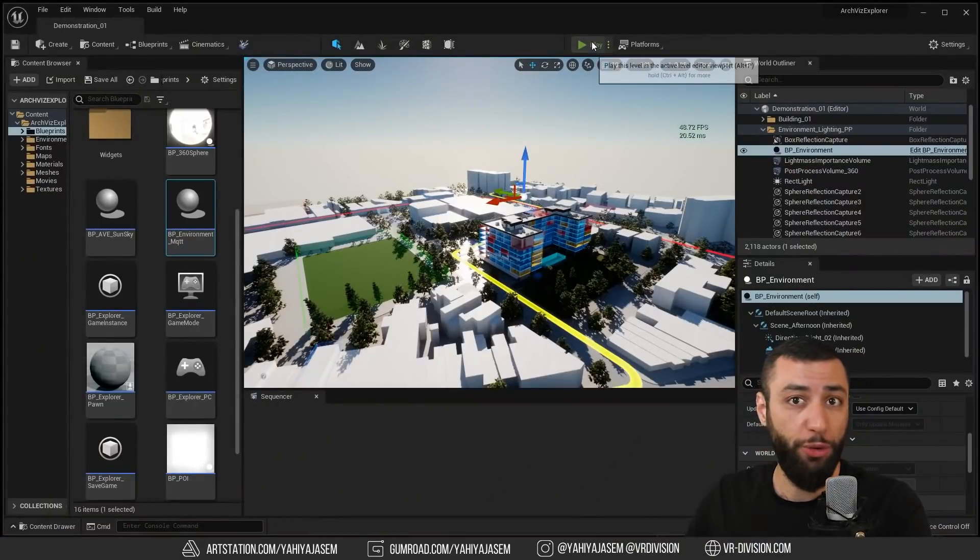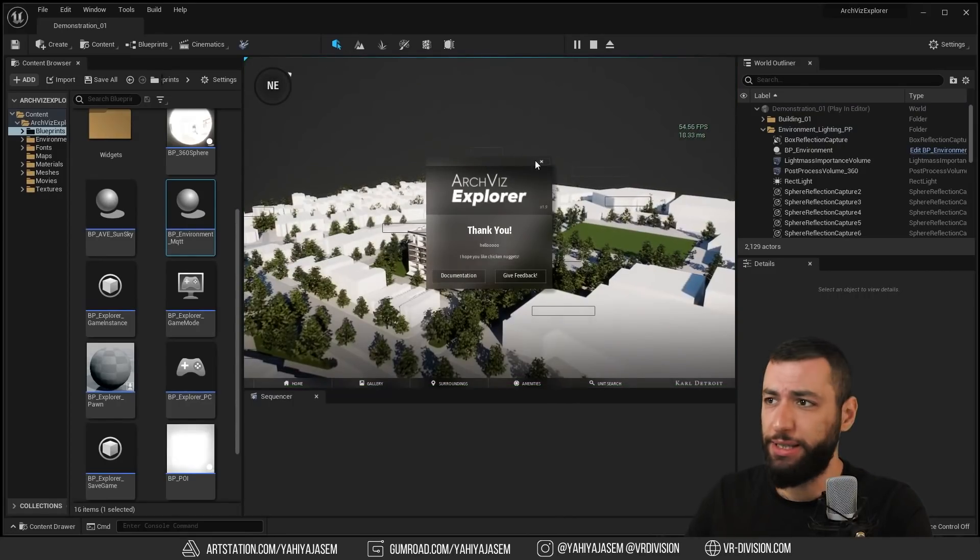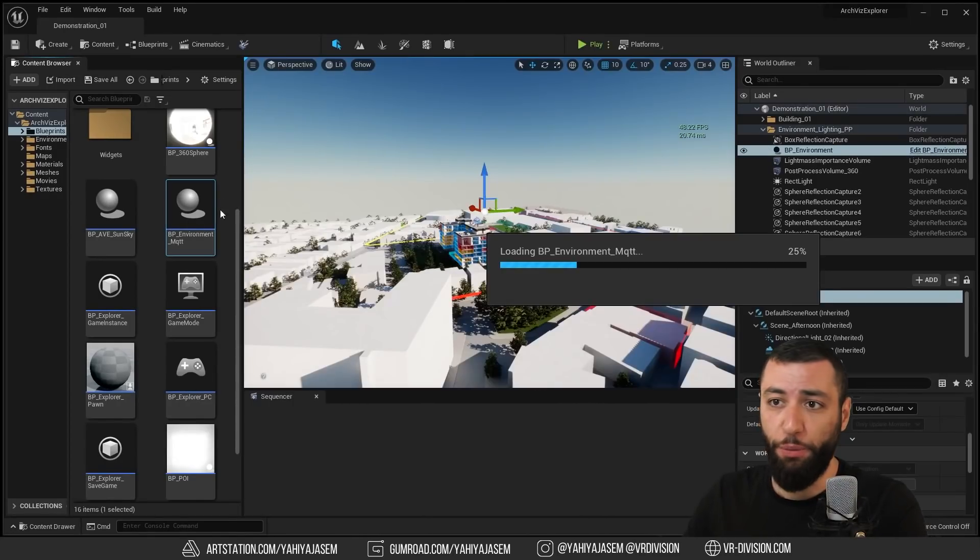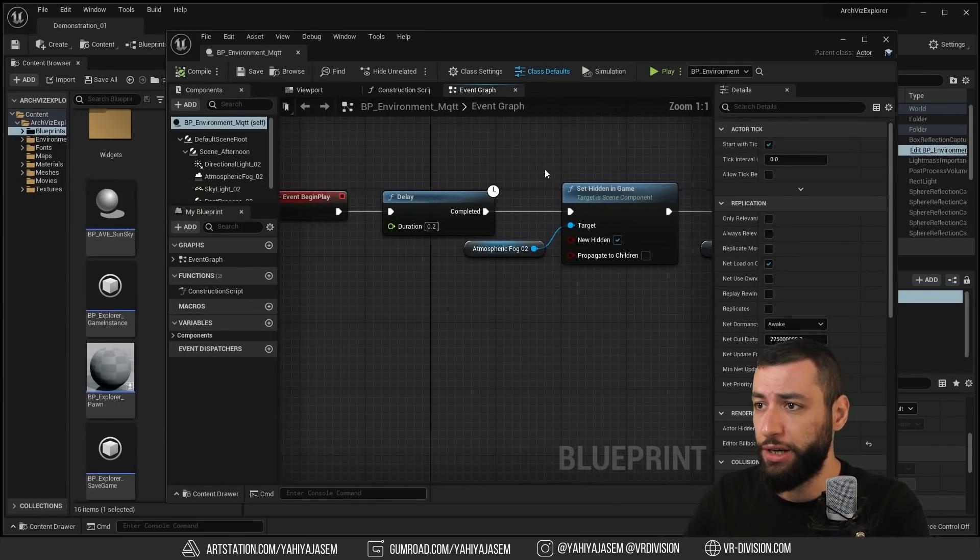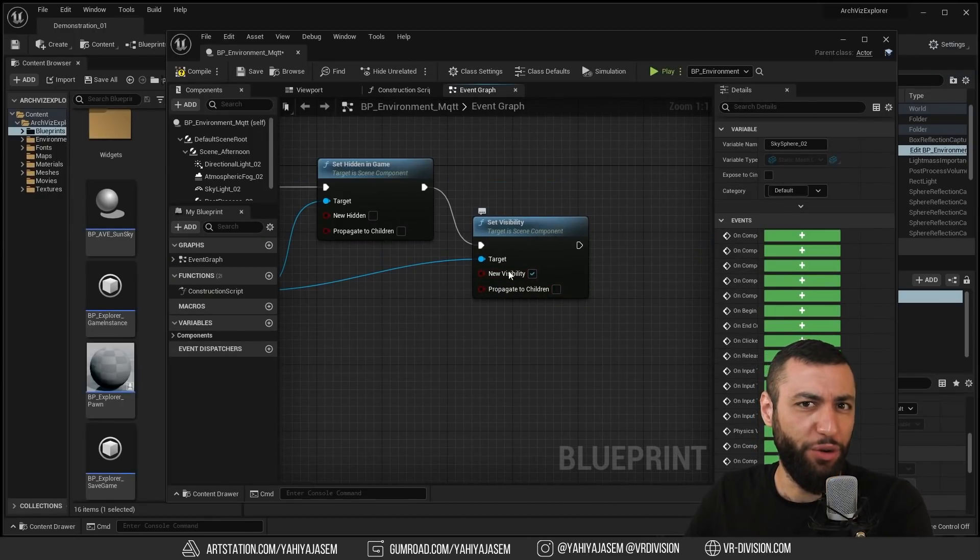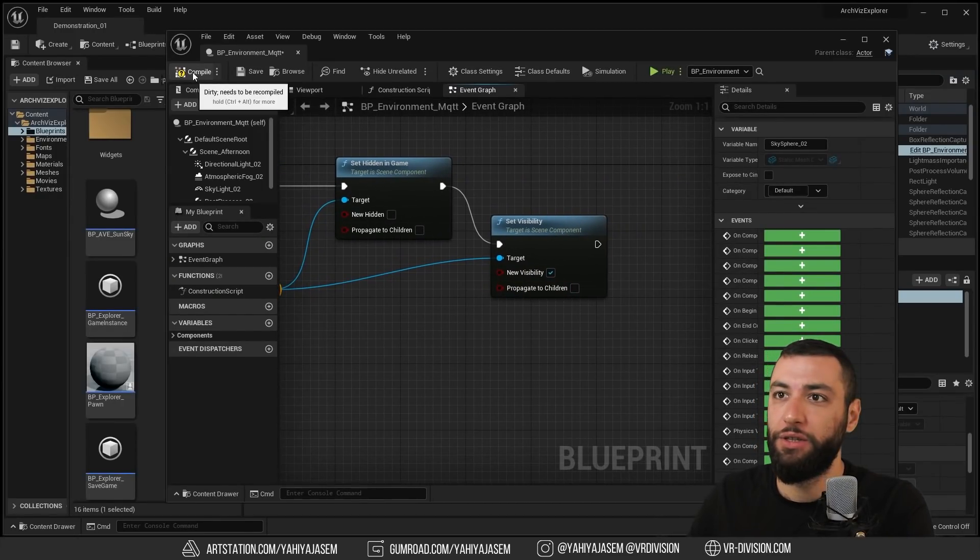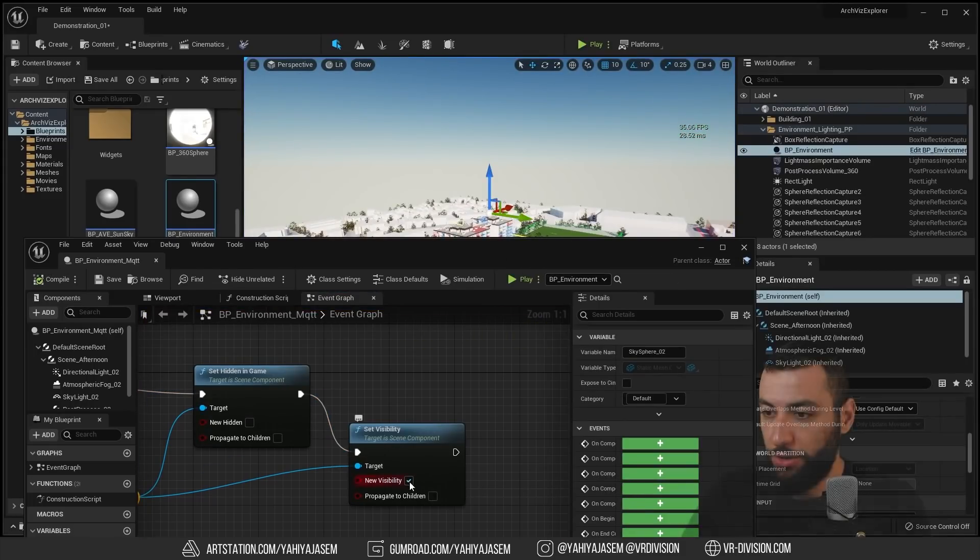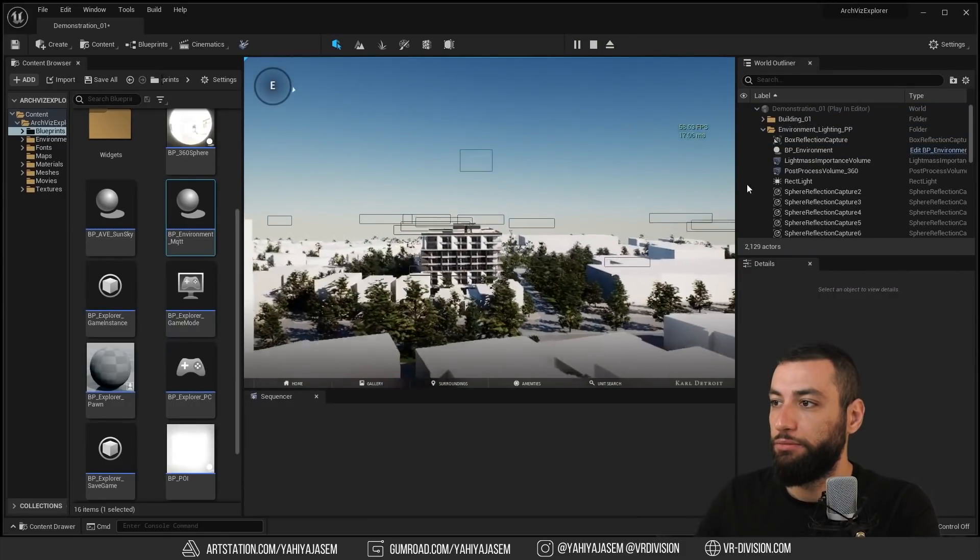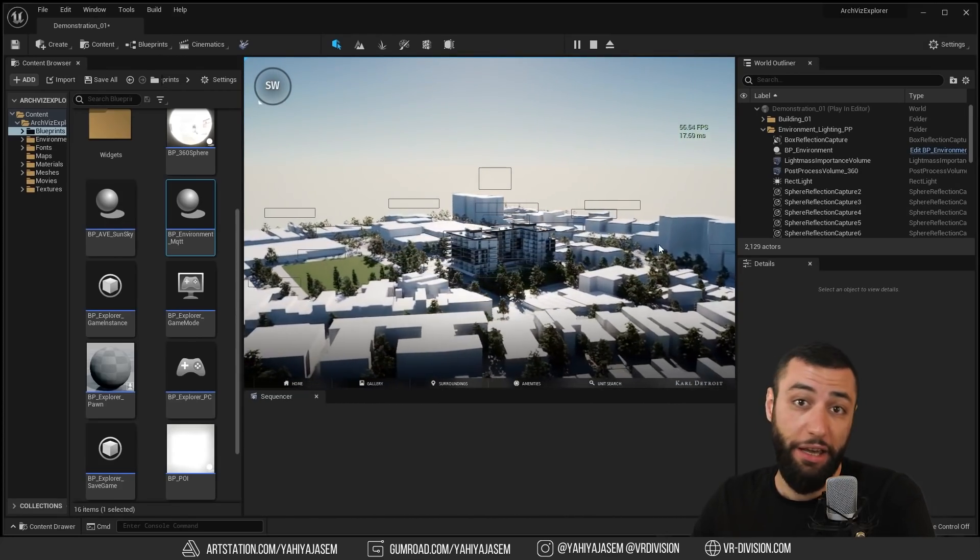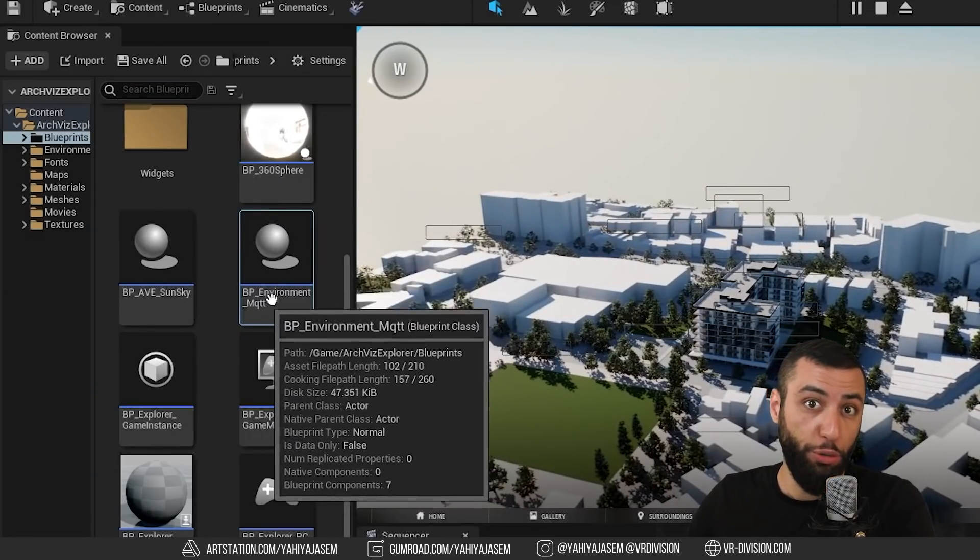You may have noticed when we click play the sky disappeared and the fog as well. If we open the blueprint environment here and we set new hidden, I'm going to leave this for now, see what will happen. Compile. We need to set this as well. Cool, that's how you enable the sky if you like from this blueprint.